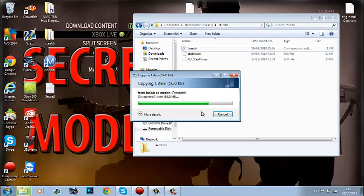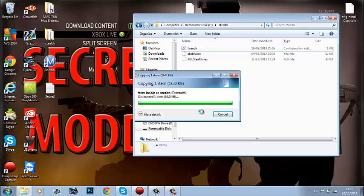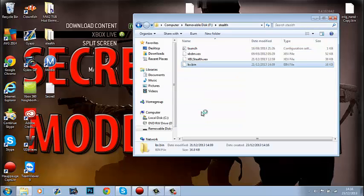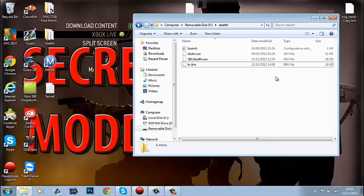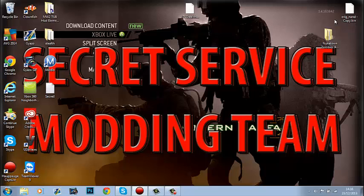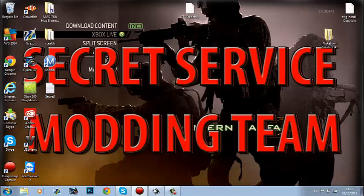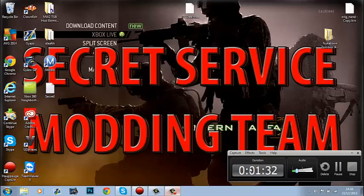Once you've done that, plug the USB into your JTAG and I'll show you what to do from there. Let's go over to the JTAG now.